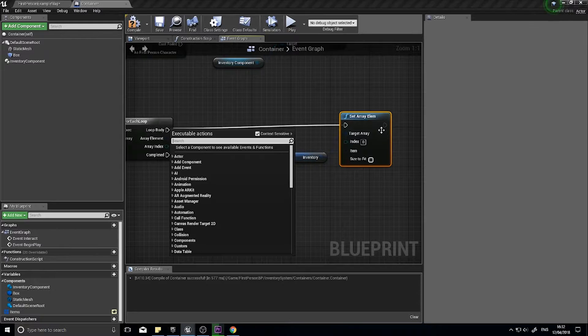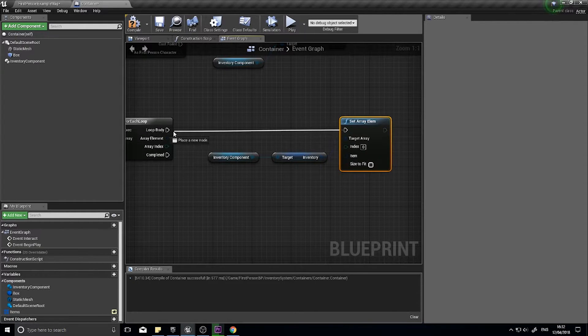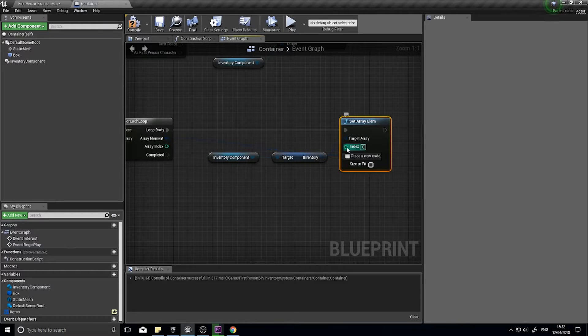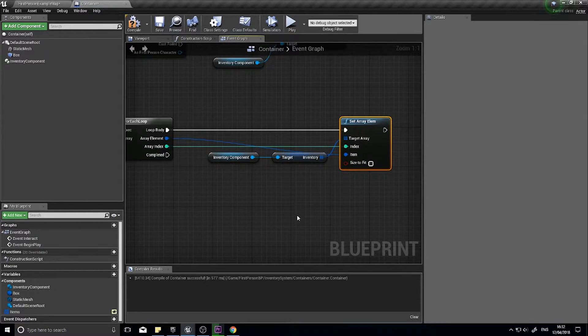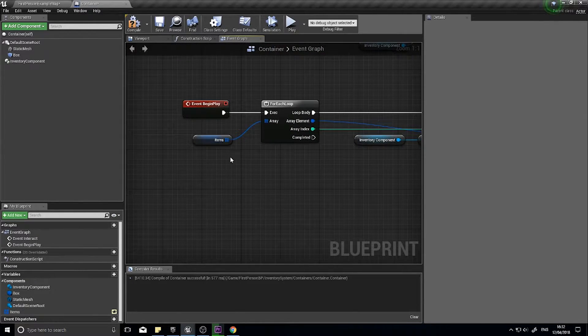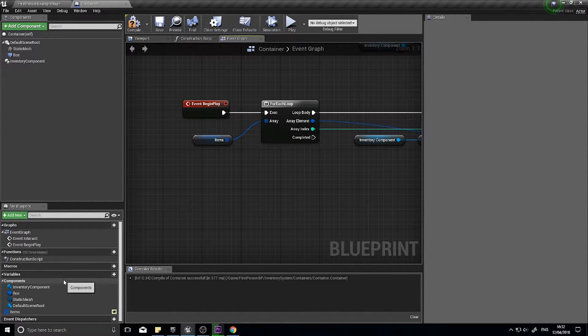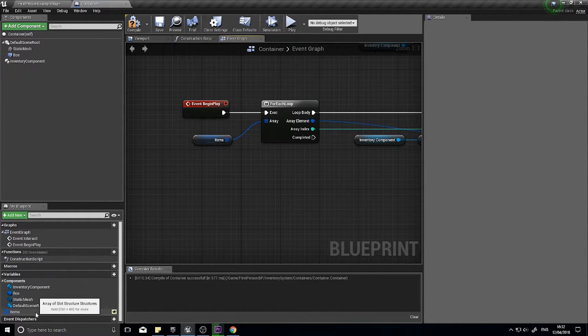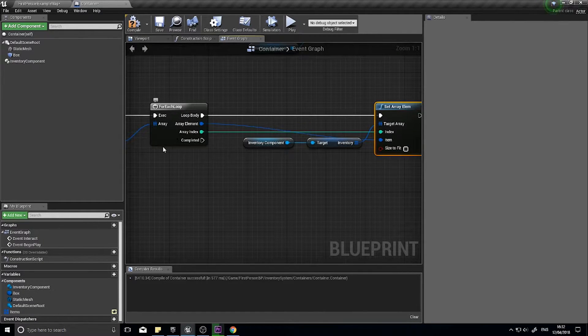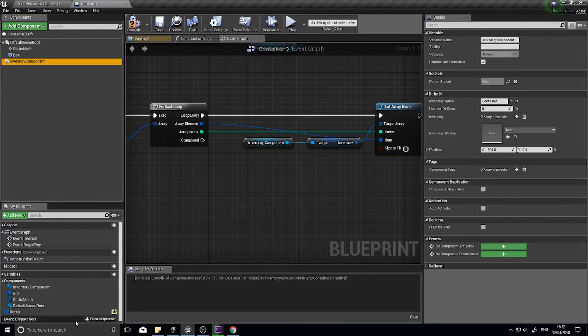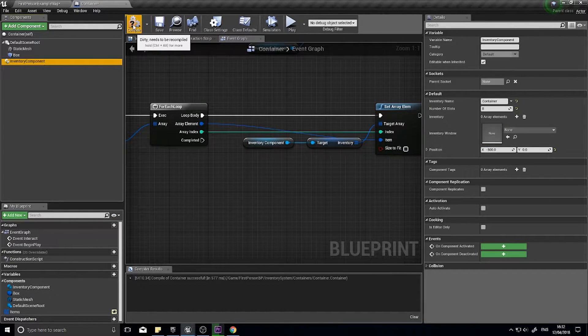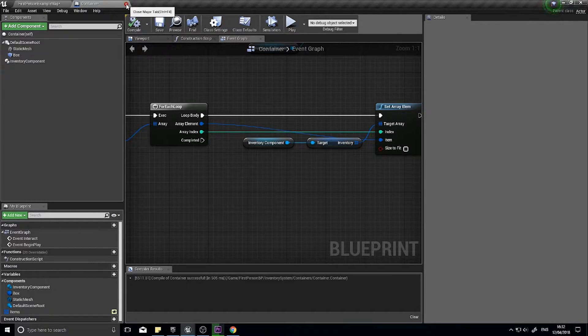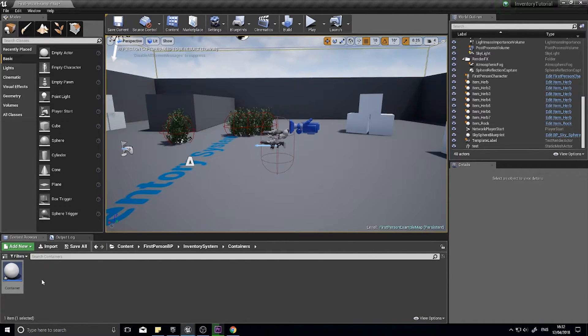Get that other array, go to inventory component, get the inventory array, and I'm going to set the array element. Hook up to the loop body. The array element will go down to item and the index will be the array index. This allows me to set items in the editor or in game mid-game whenever I want, and when it's created it will copy them over into the actual inventory itself.